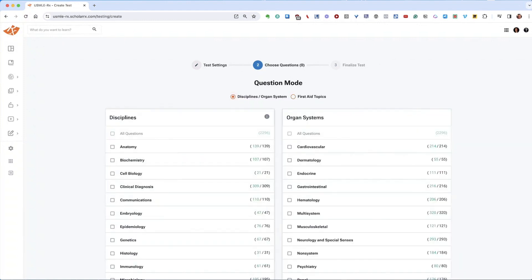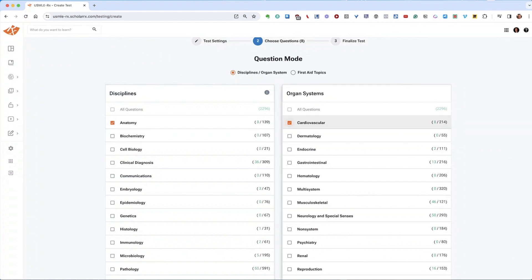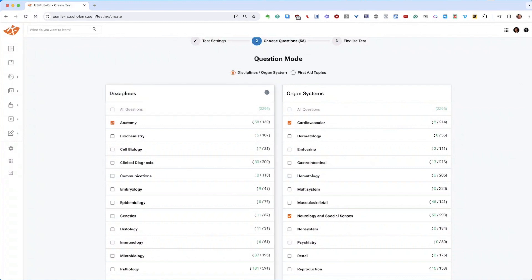Using disciplines and organ systems, you can narrow down your focus, for instance, to specific types of anatomy questions, like cardio or neuro. The system automatically recalculates the number of available questions with each selection.